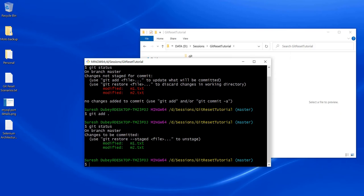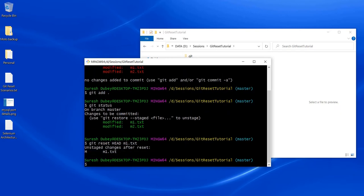This is the second scenario — files have been added to the staging area and we want to revert them back. There are different commands to fulfill this purpose. The first one is git reset HEAD. HEAD means it's currently pointing to the changes we've done, so Git will reset to previous changes. We have two options: either give a specific file name like m1.txt, or use dot to refer to both files. Running git reset HEAD with the filename, it says 'unstaged changes after reset' and shows the filename.